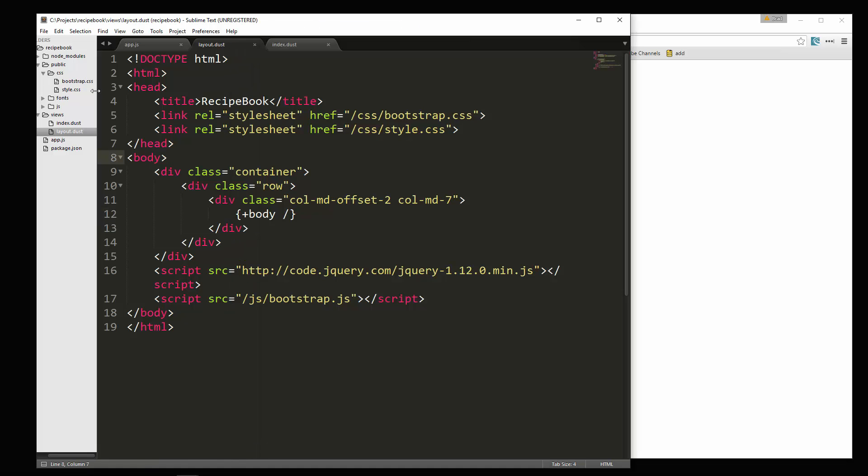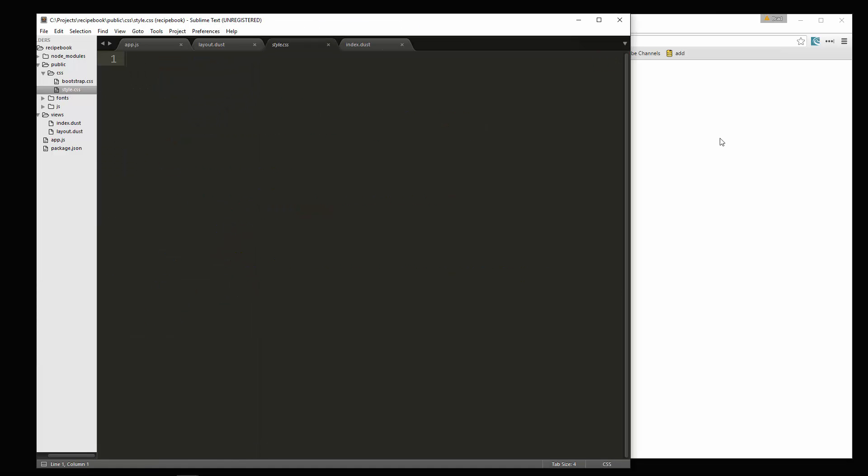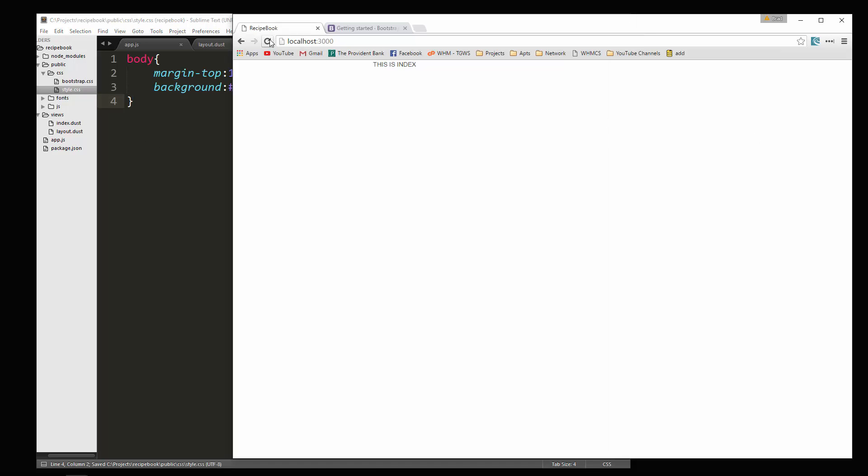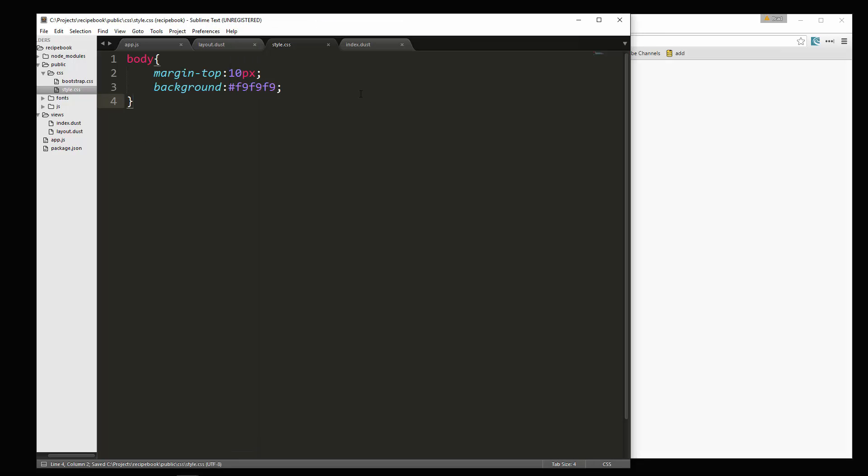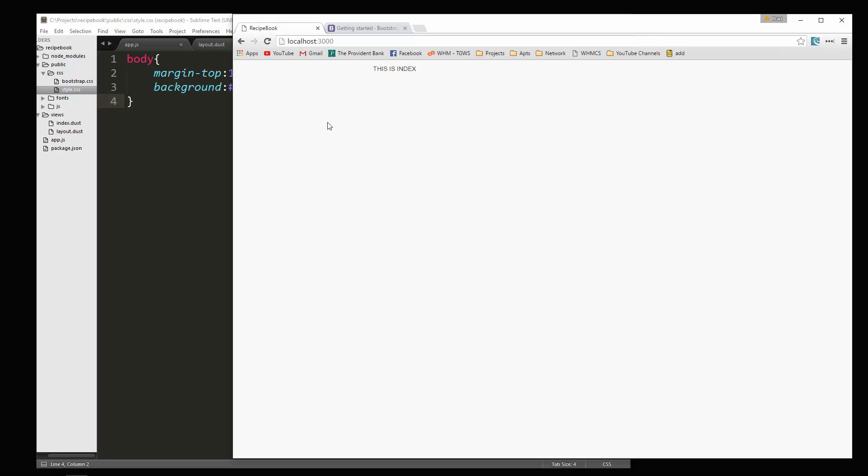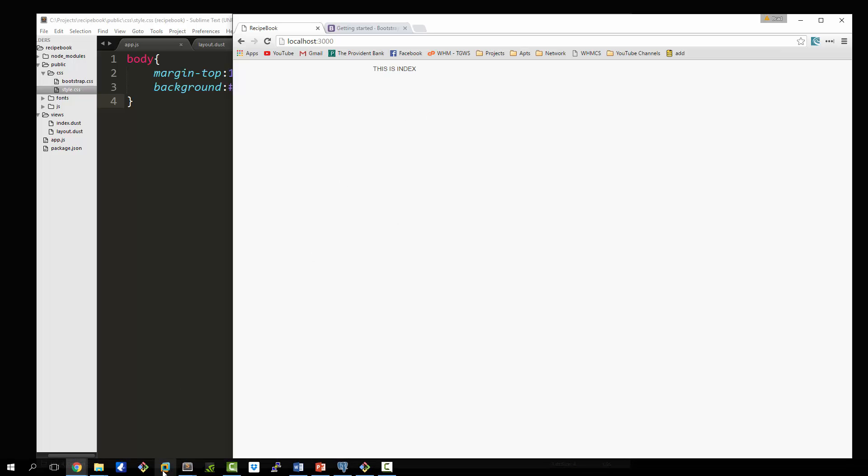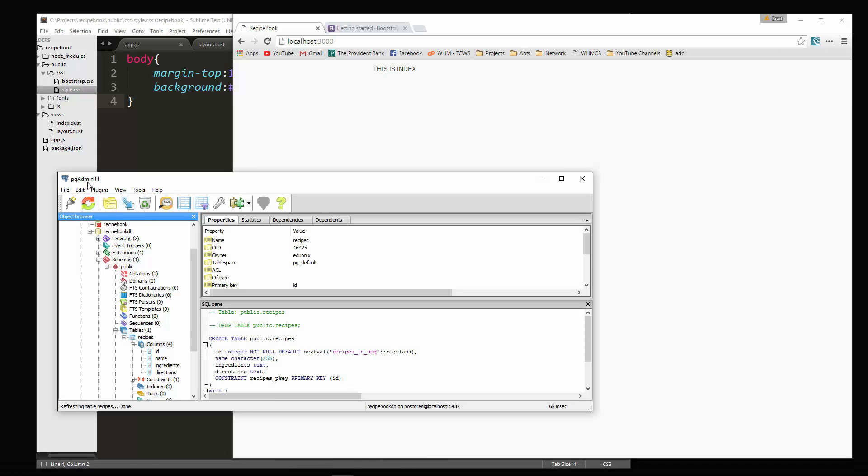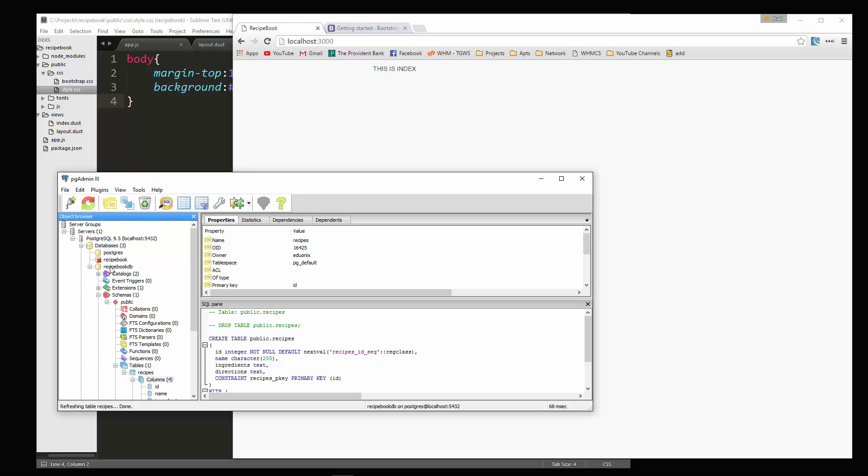Now in our style dot CSS, we're just going to push the body down a little bit and also make the background a very light gray. Okay. Now what we're going to do before we jump into any more of the layout and the markup and stuff, we're going to add a couple recipes to our database through PGAdmin three.